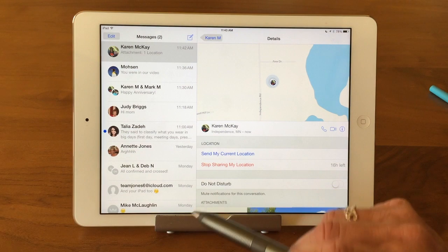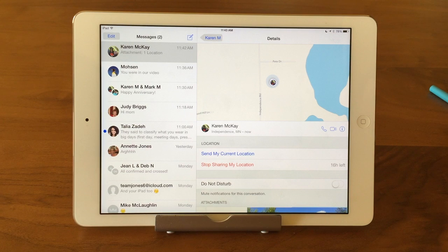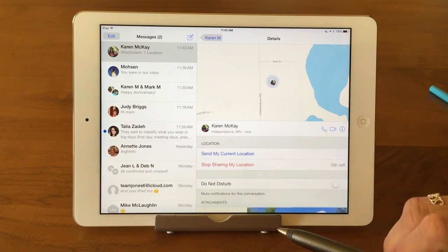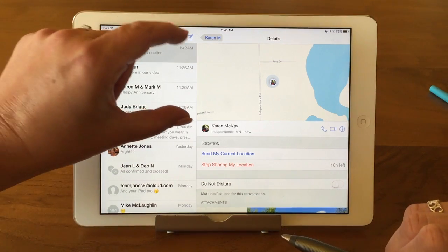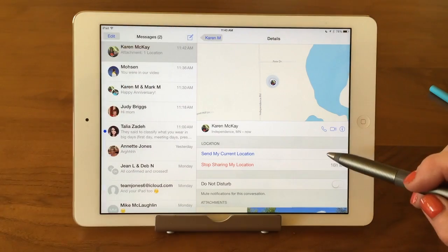Now Karen will be able to see my location continually until the end of the day. So if I'm moving around, she can still find me — just like I've shared my location with her up here at the top of the detail screen.